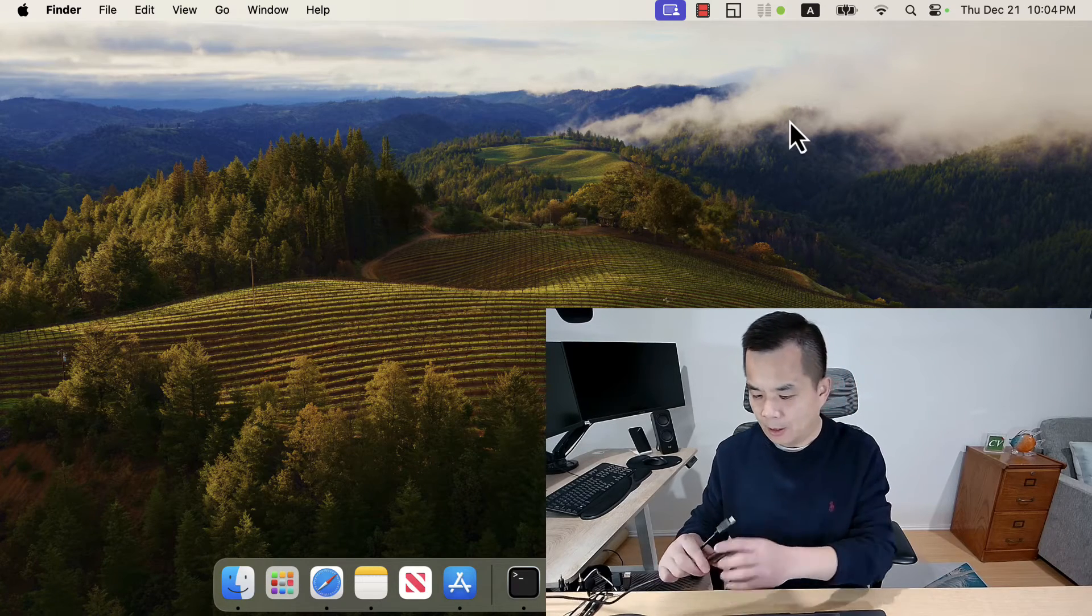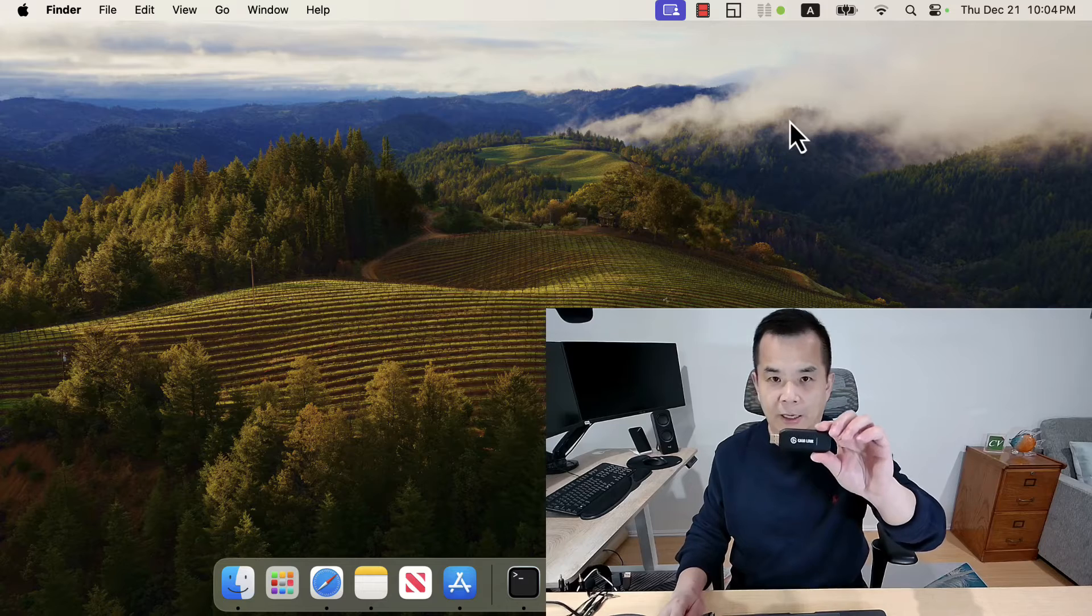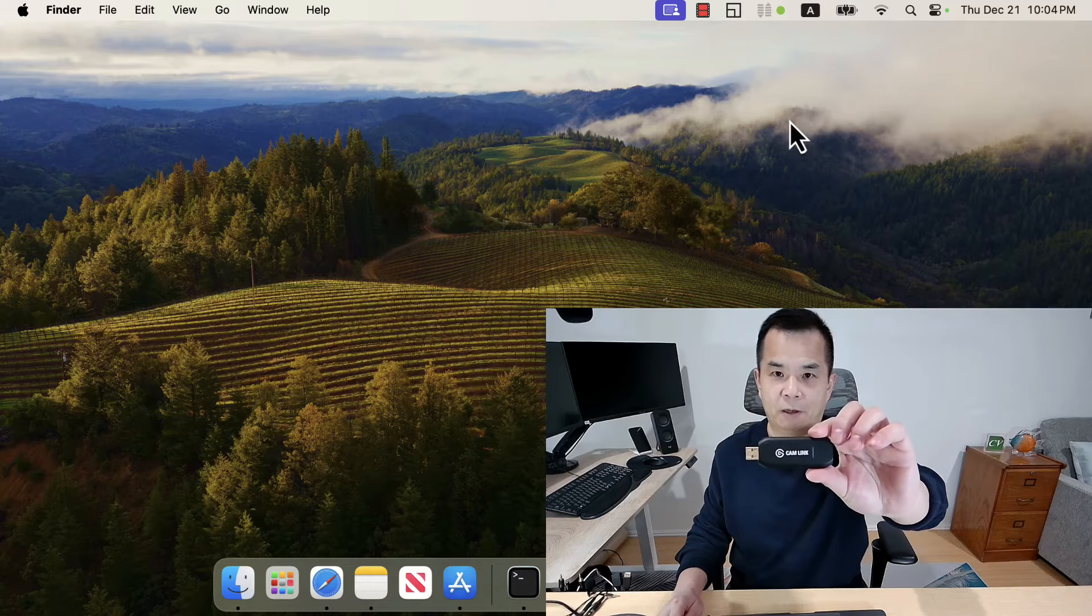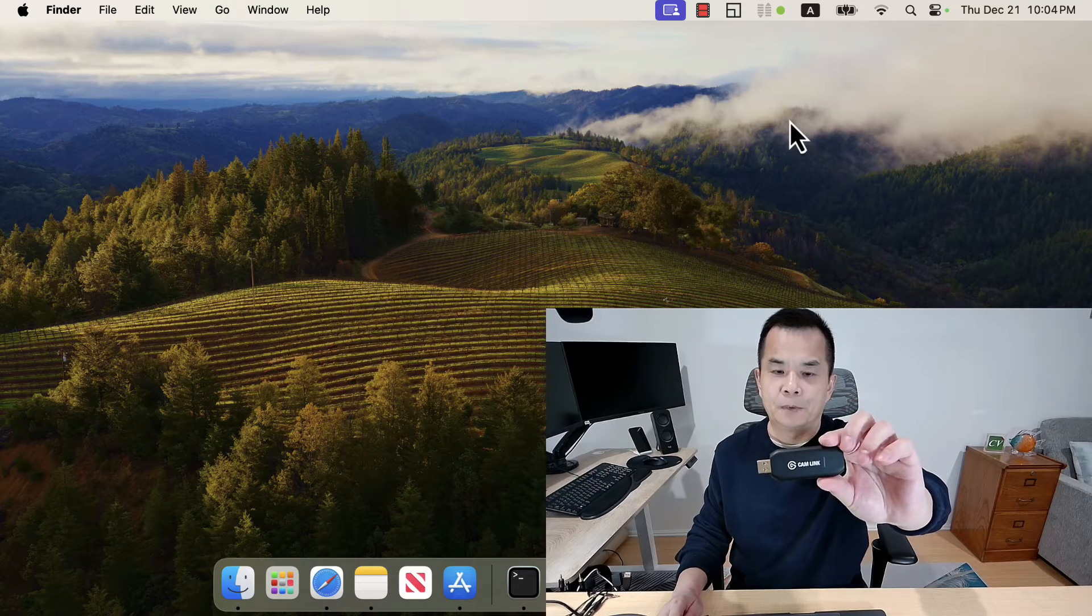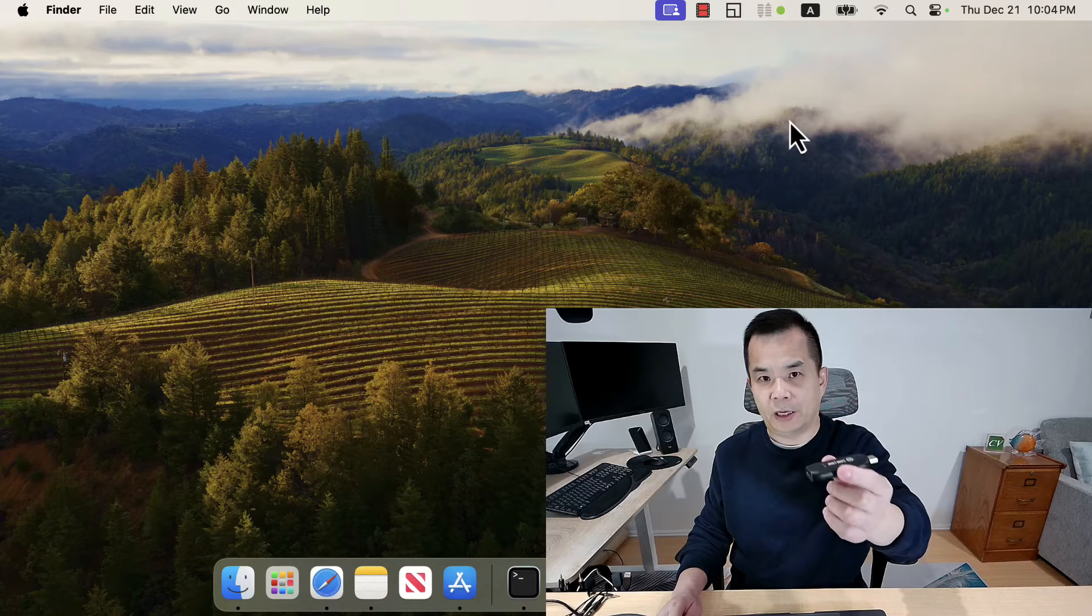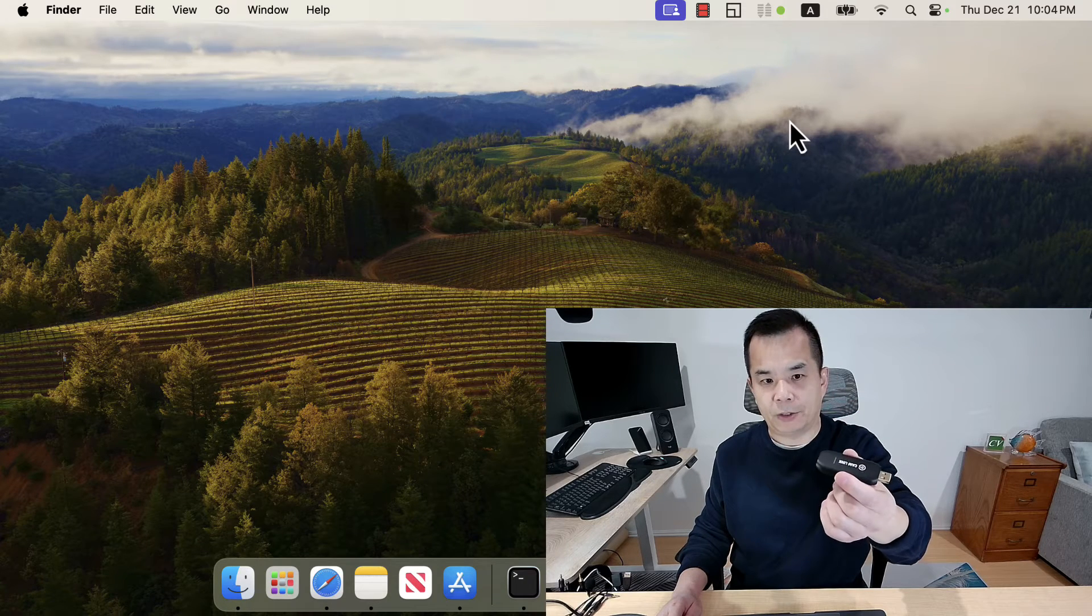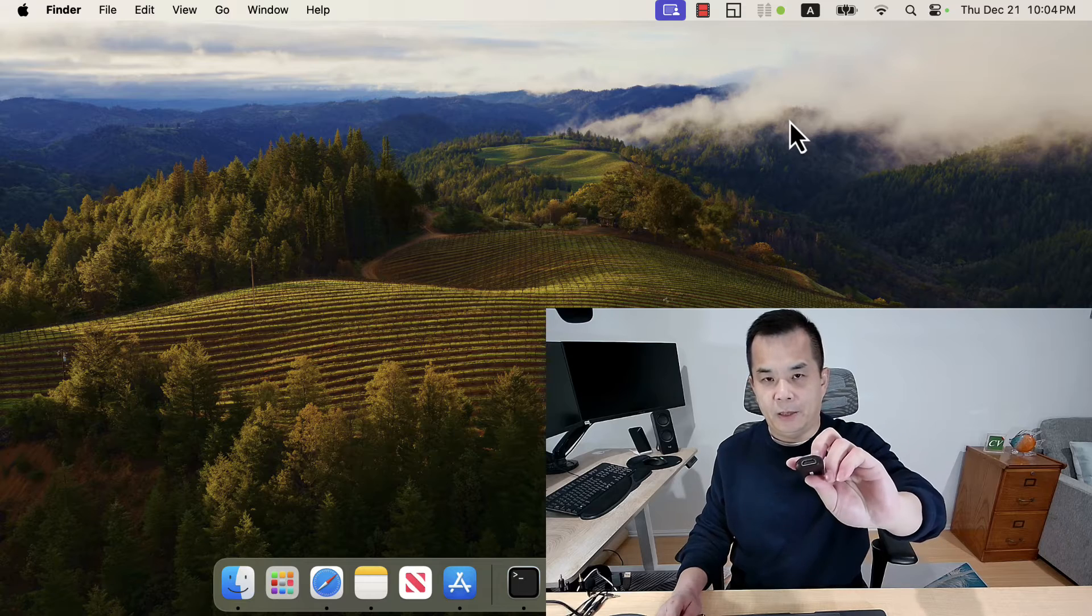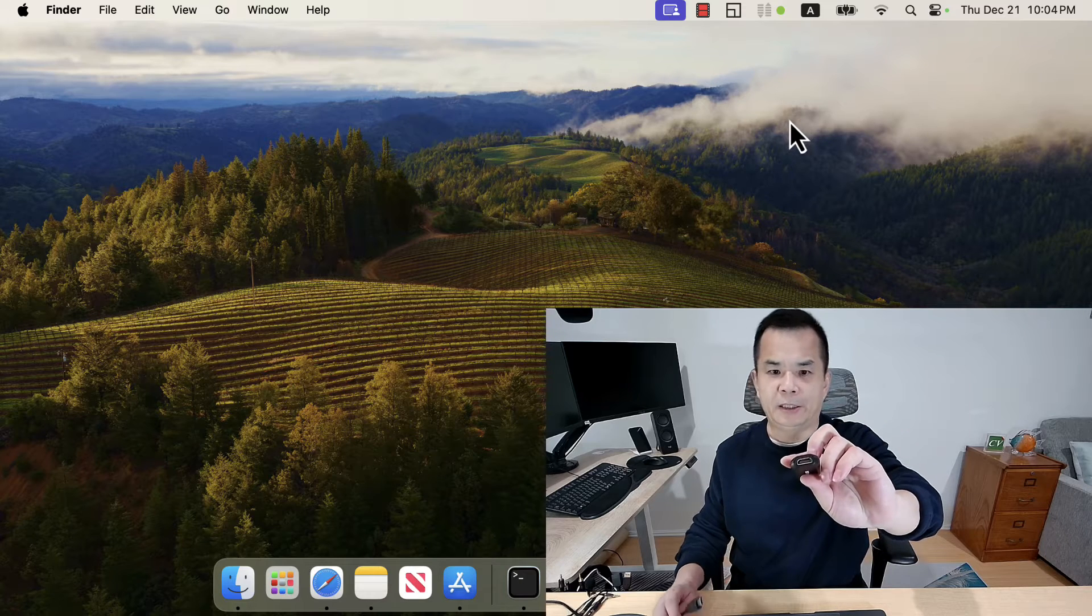For example, here I have a Camlink. This is from Elgato. This is the external video capture card, and this is the input. It's HDMI.